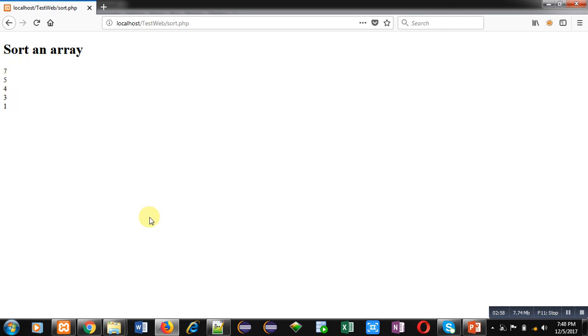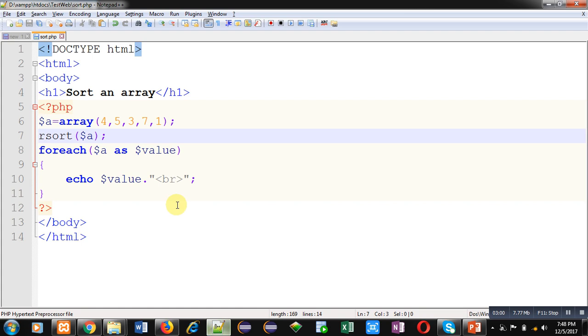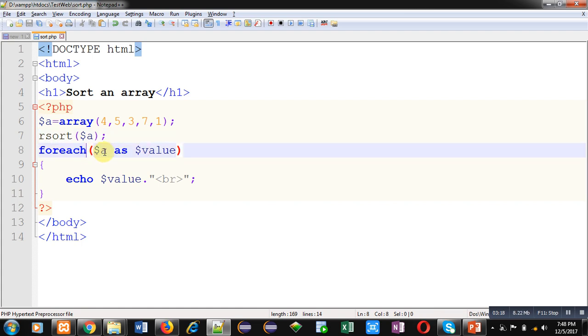So there are two functions. First one is sort, which arranges all the elements in ascending order. Second function is rsort, which arranges all the elements of the array in descending order. With the help of foreach loop, you can print elements which are available inside the array.